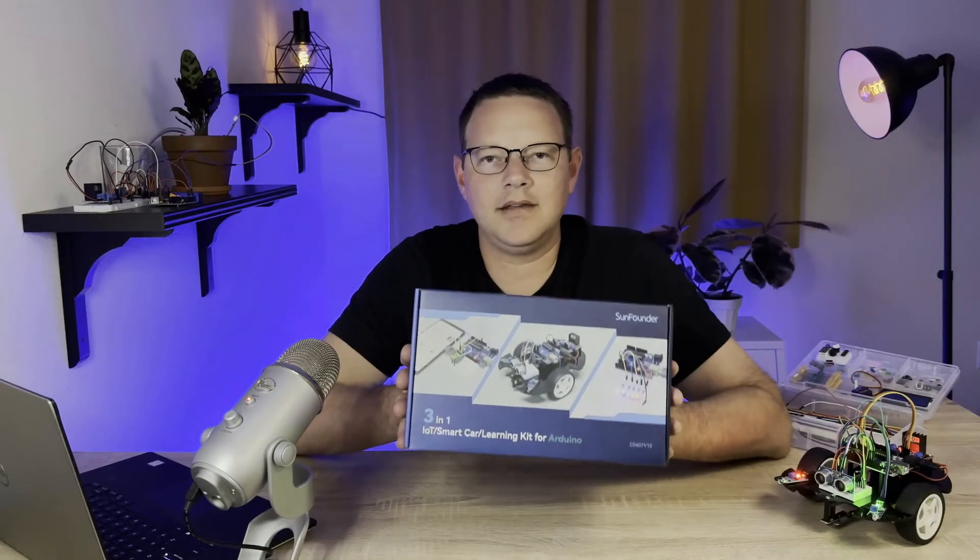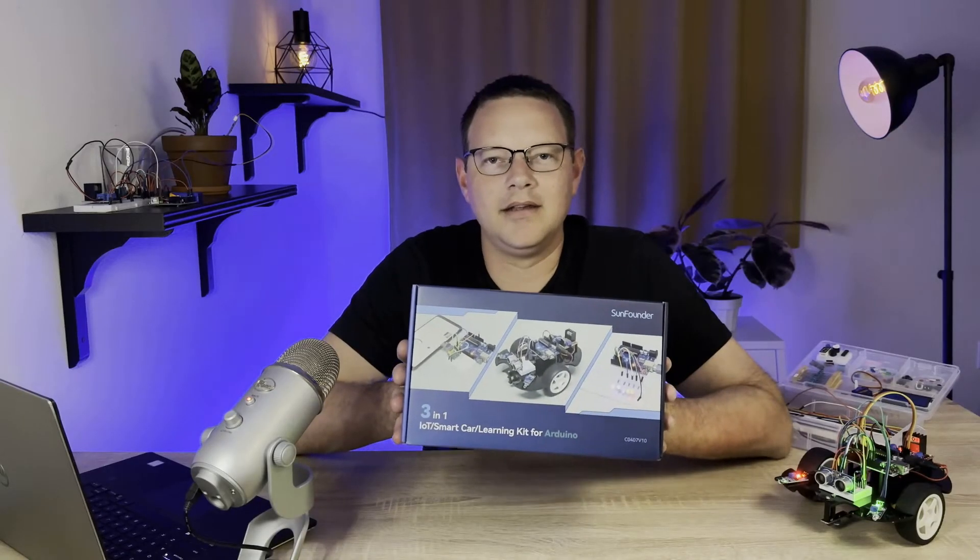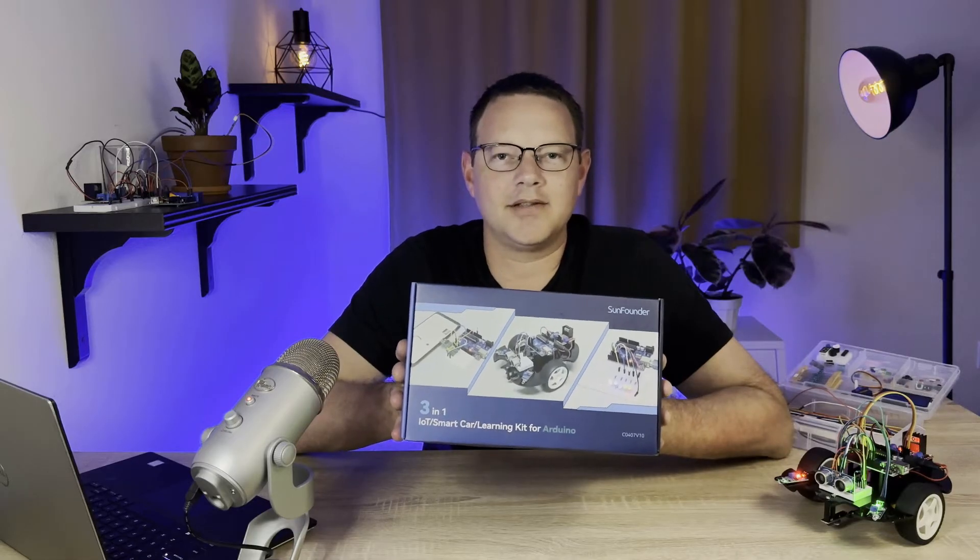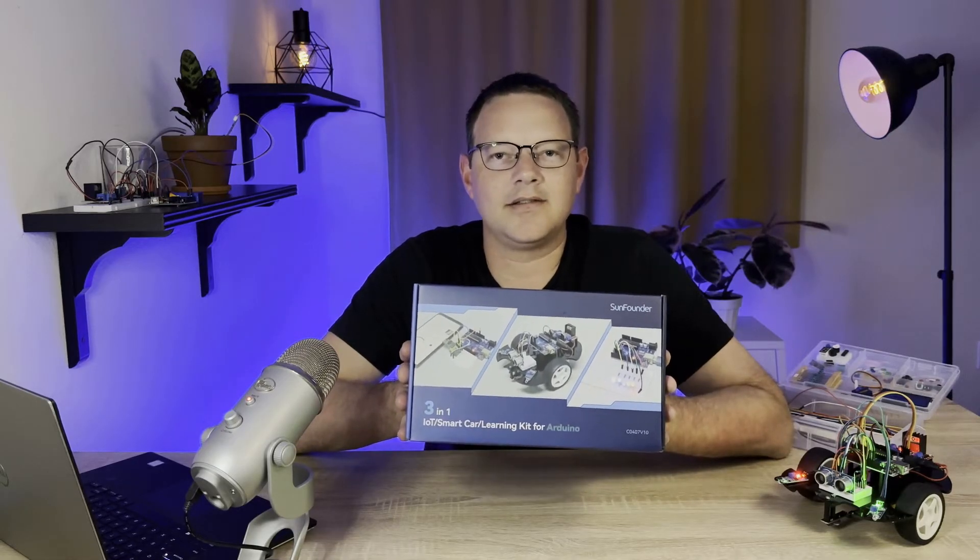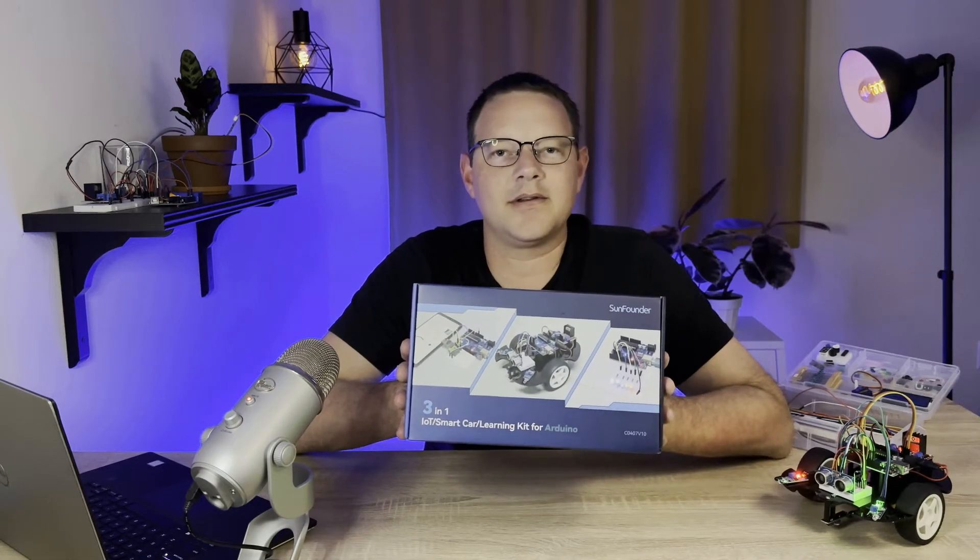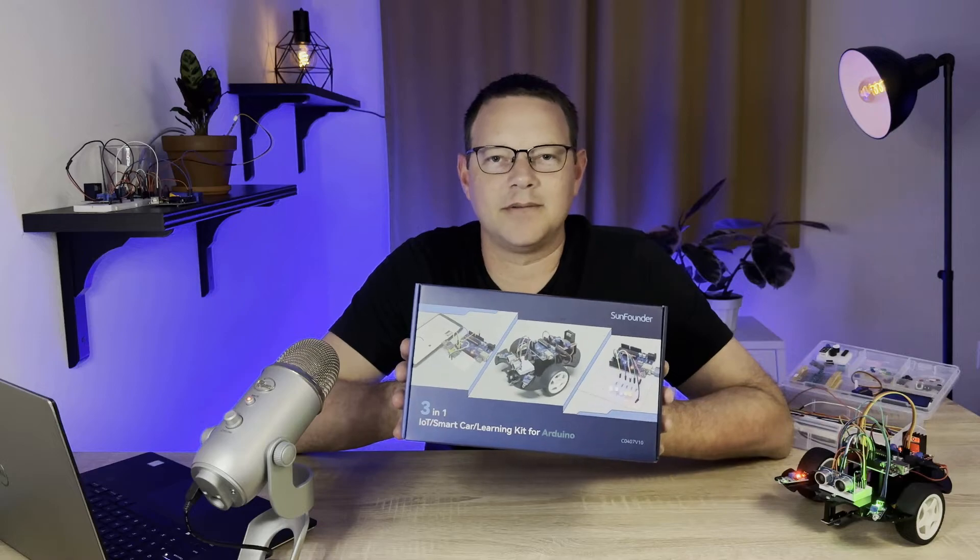It's a super cool kit and I had lots of fun building all the projects in it, so click the link in the description below to order the kit from SunFounder.